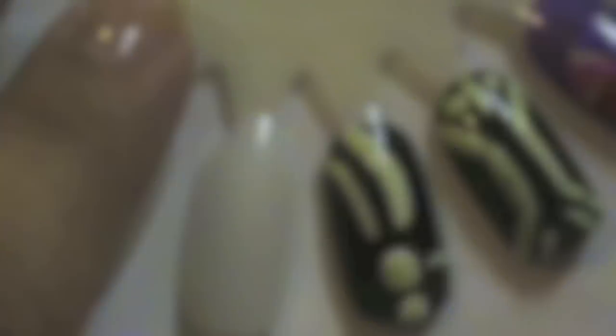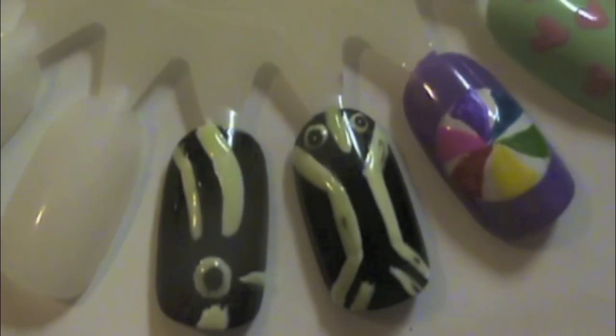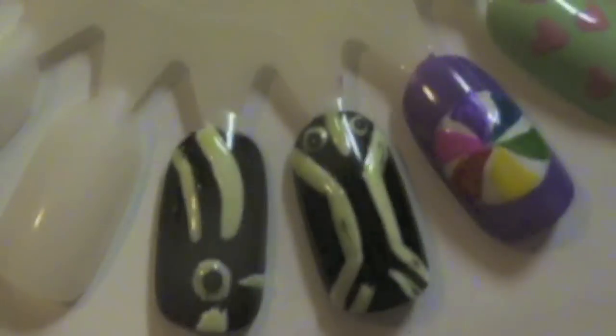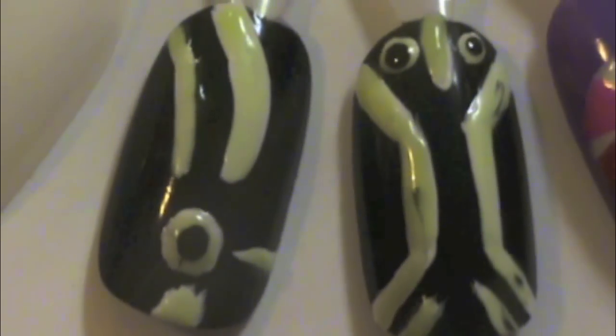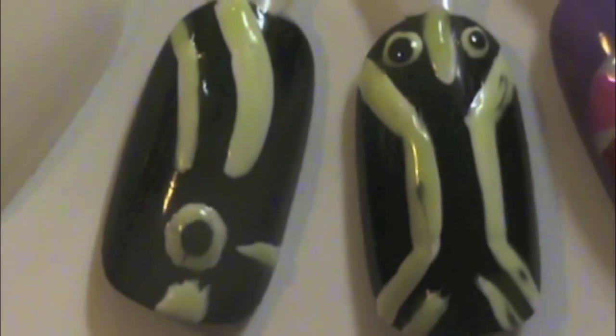Then, grabbing black polish again, do a smaller dot inside those white dots to make it look like the rings you see in the Tron movies.